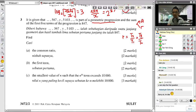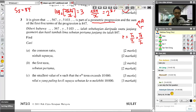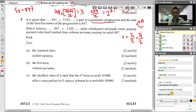Before starting, I will never use D in geometric progression — that is for arithmetic progression. The question gives three terms and says the sum of the first five terms is 847. You must understand: sum of the first five terms means S5 = 847, which is T1 + T2 + T3 + T4 + T5 = 847. This is very important basic information.